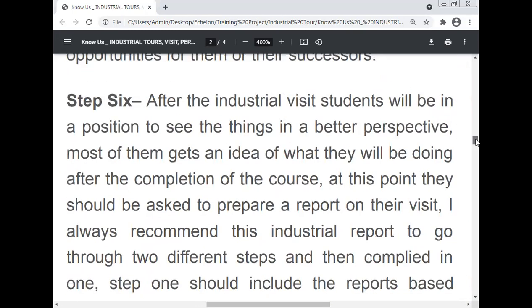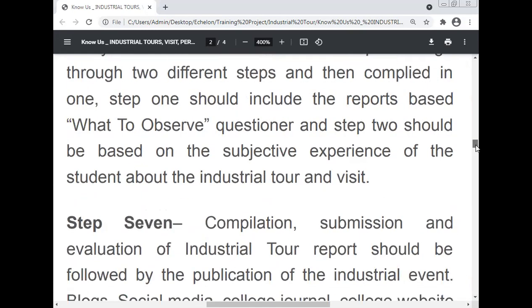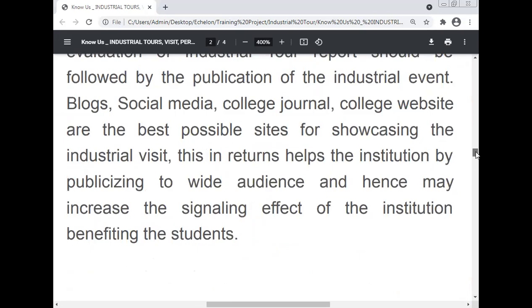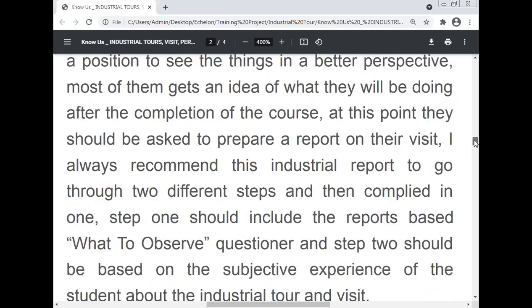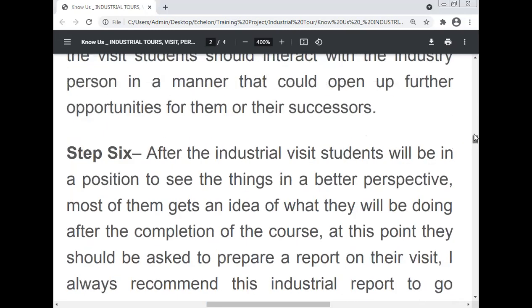These are the seven steps of the industrial visit and industrial tour — how the industrial tour and industrial visits can be organized.